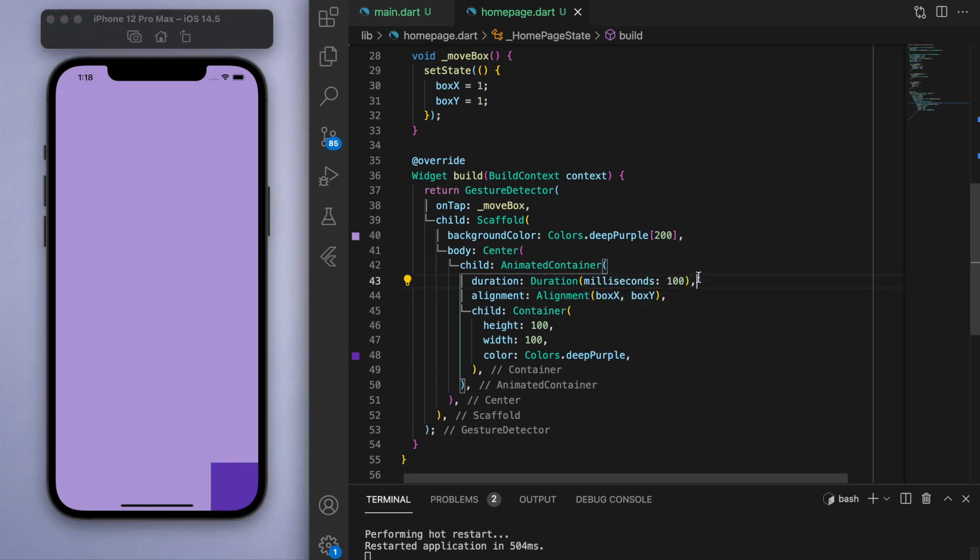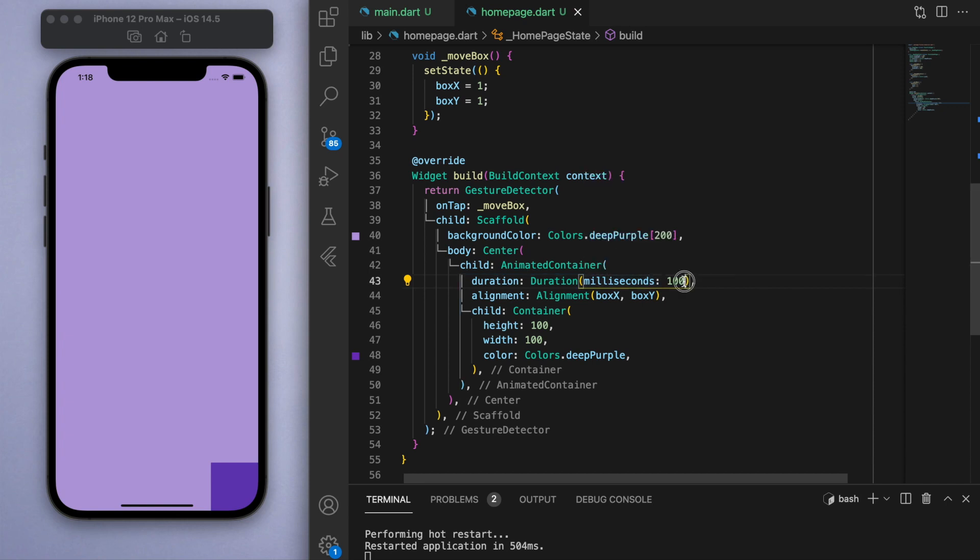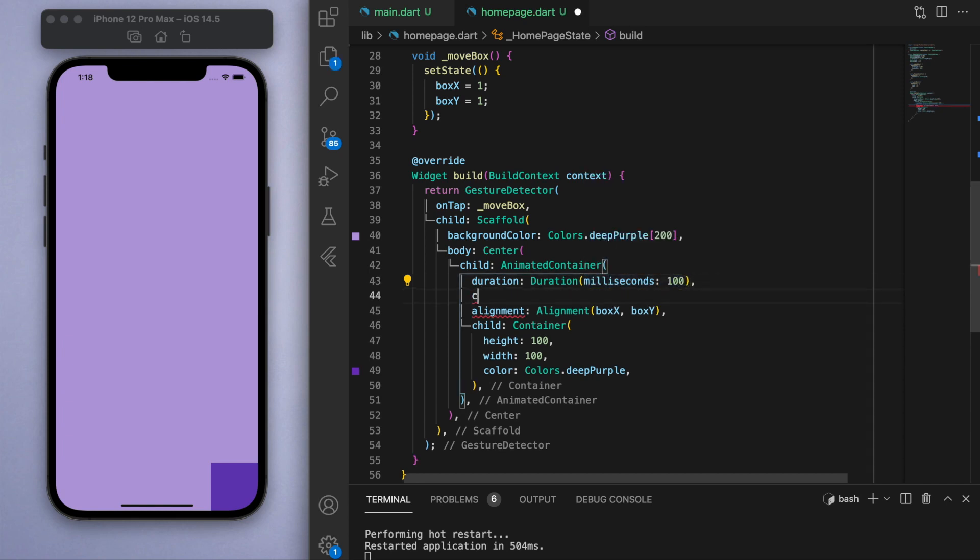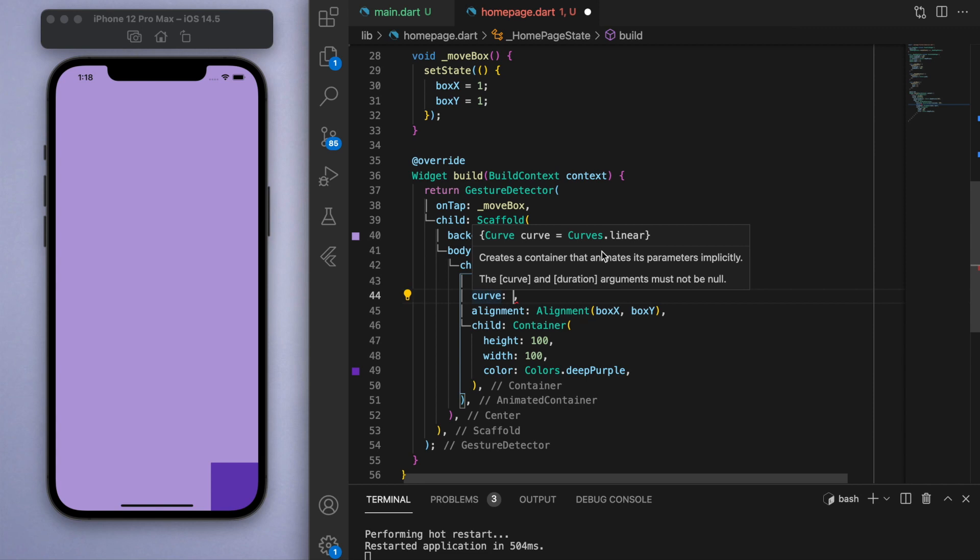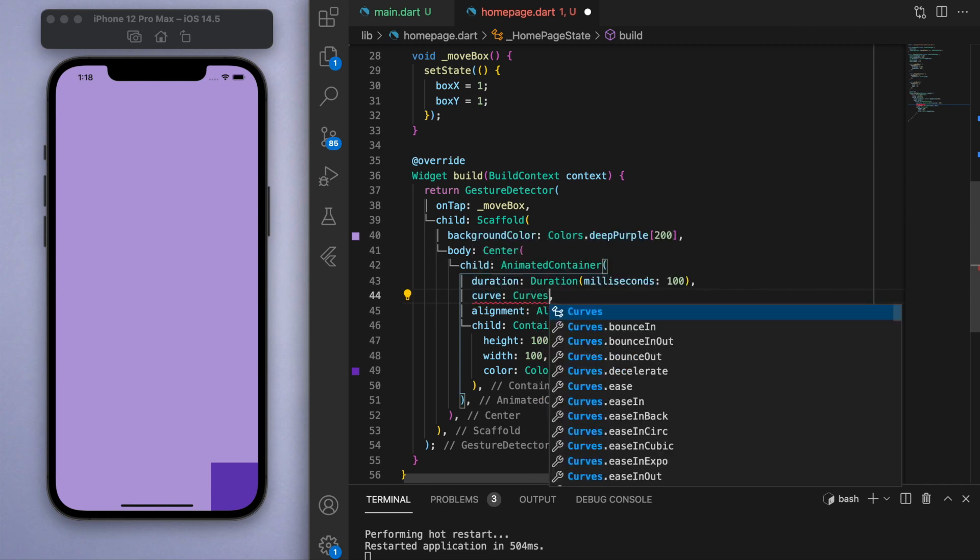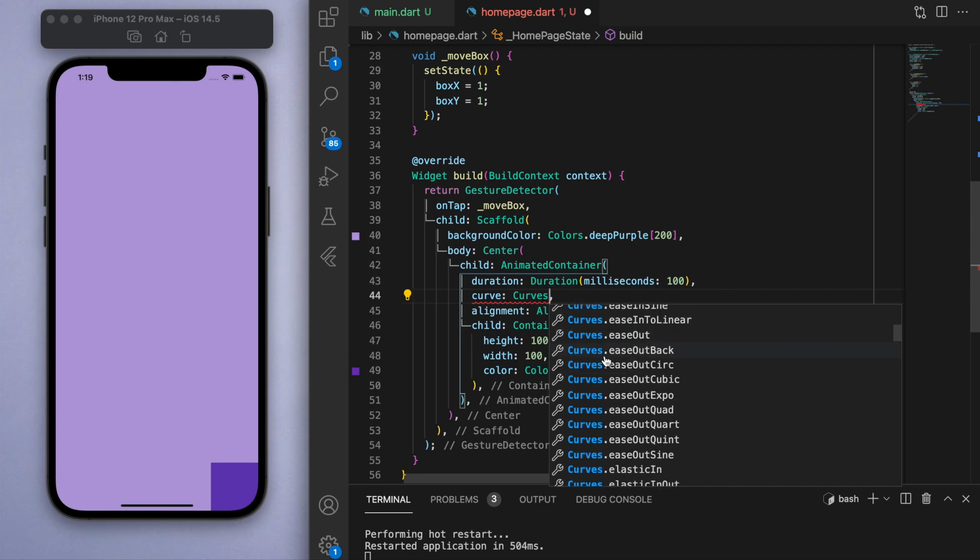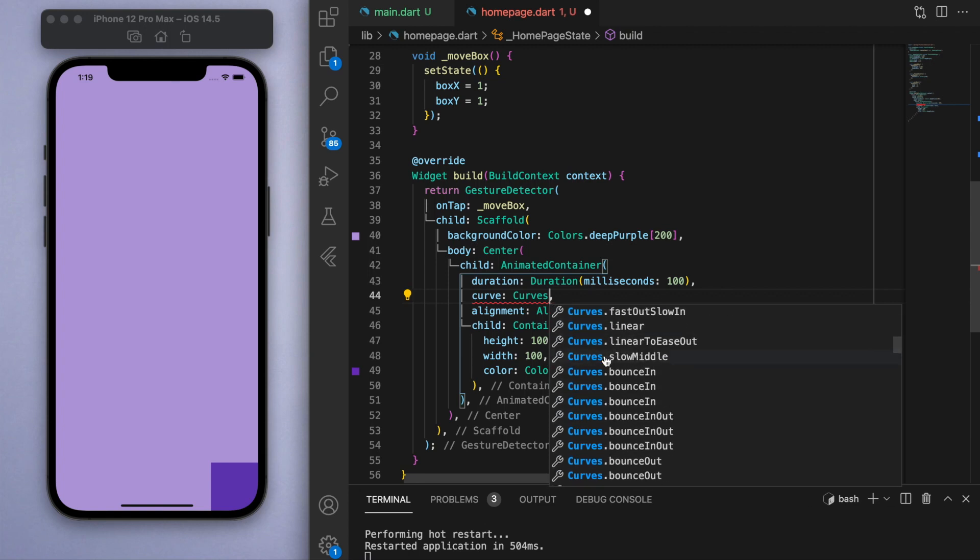And just the last thing I'm going to talk about is this curve option. So if you hover over it, it's linear by default, which just means it's going to move from one point to another in a linear fashion. But you can choose any of these options, so you can pick the type of movement that you want.